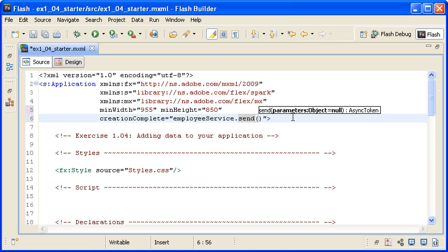This code is actually called the event handler for the creation complete event. Placing code inline is a common practice when you only have one line of ActionScript code in your event handler. However, if you will need to provide more than one command, then you can create an event handler function in ActionScript and reference it from the event. Again, you will learn about that in Day 2.